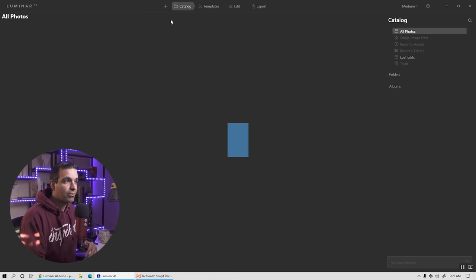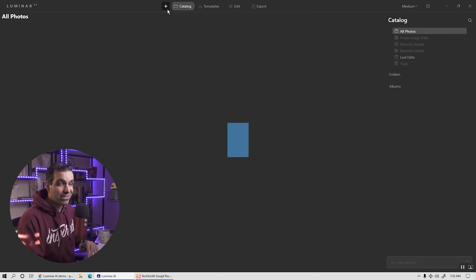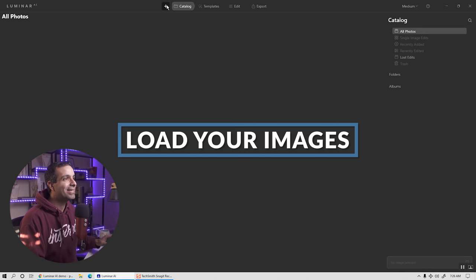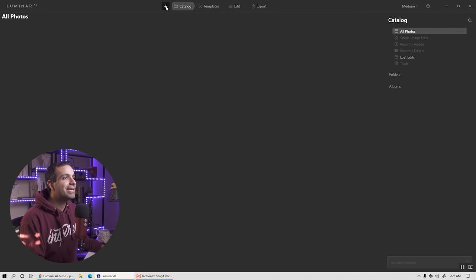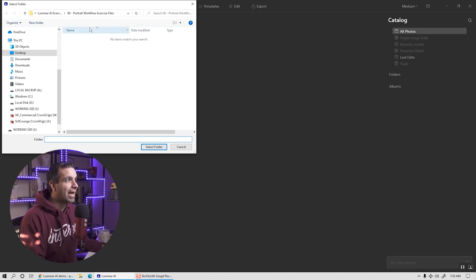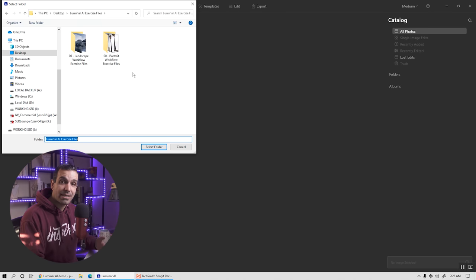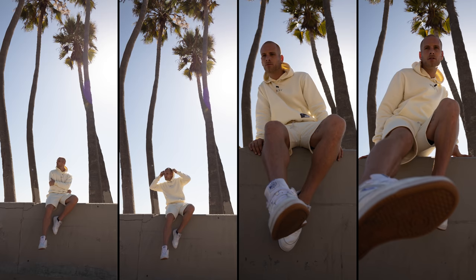Let's just dive straight in. First, let's go ahead and load our images. Step zero: get your images into Luminar. Click the plus and go to add folder with images. I have prepared some exercise files — four portrait exercise files. These are JPEGs, so I want you to see that you can edit with JPEGs, with raw files, whatever you want to use, and still get great results.